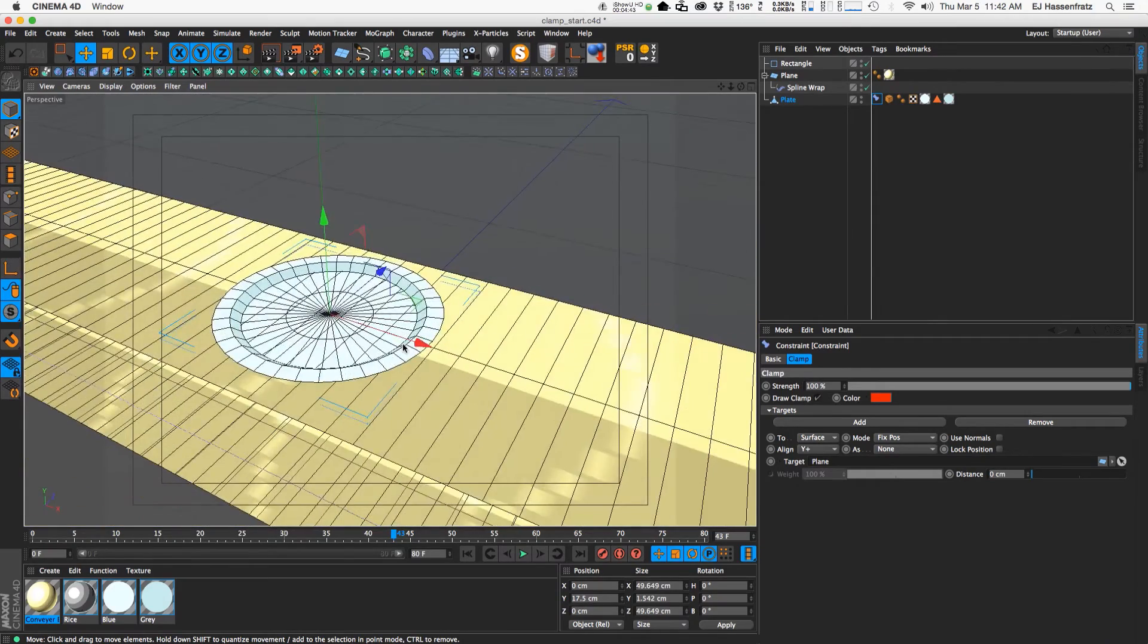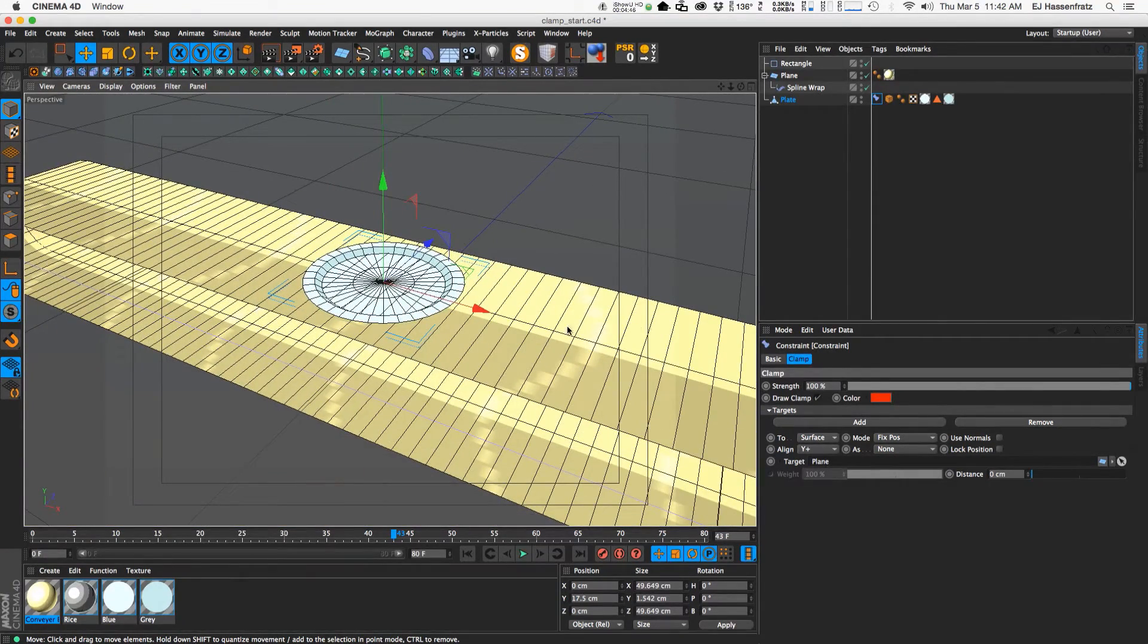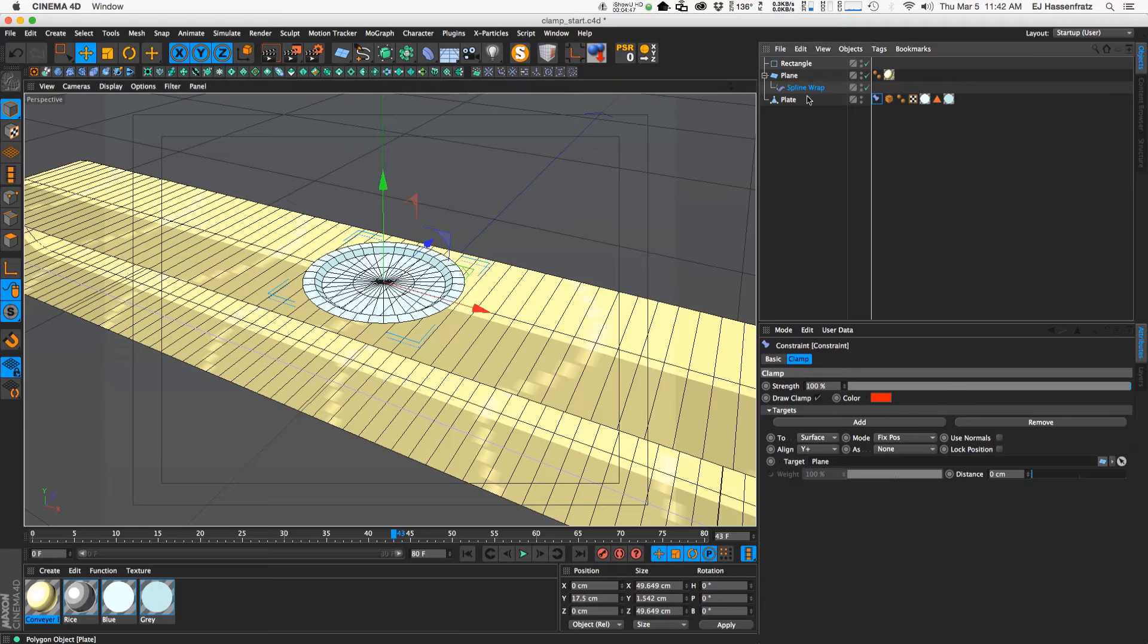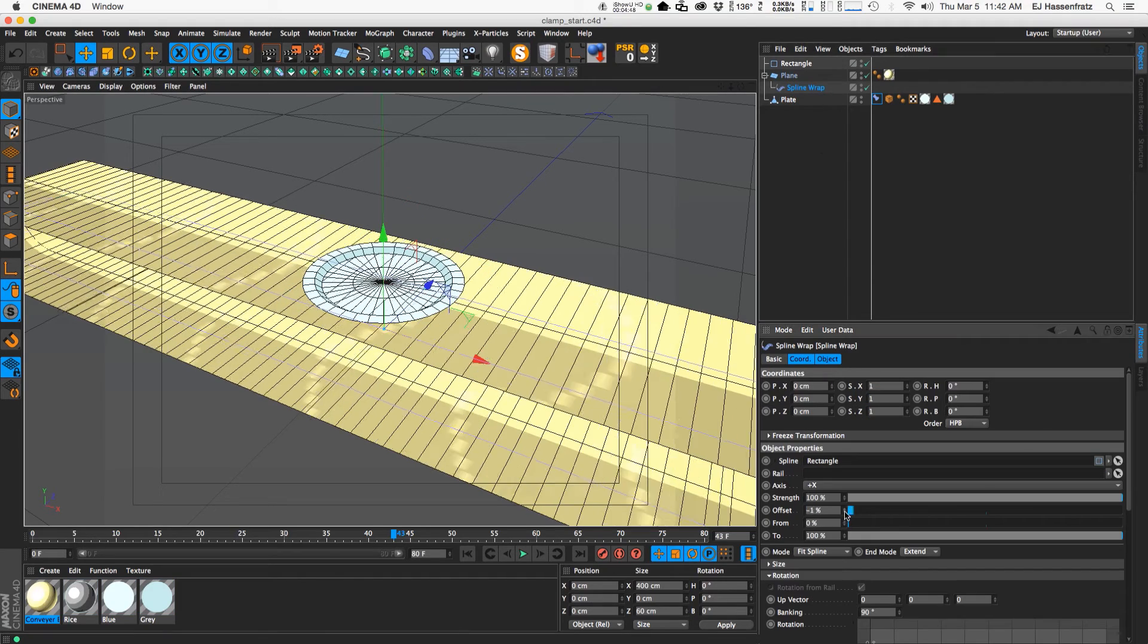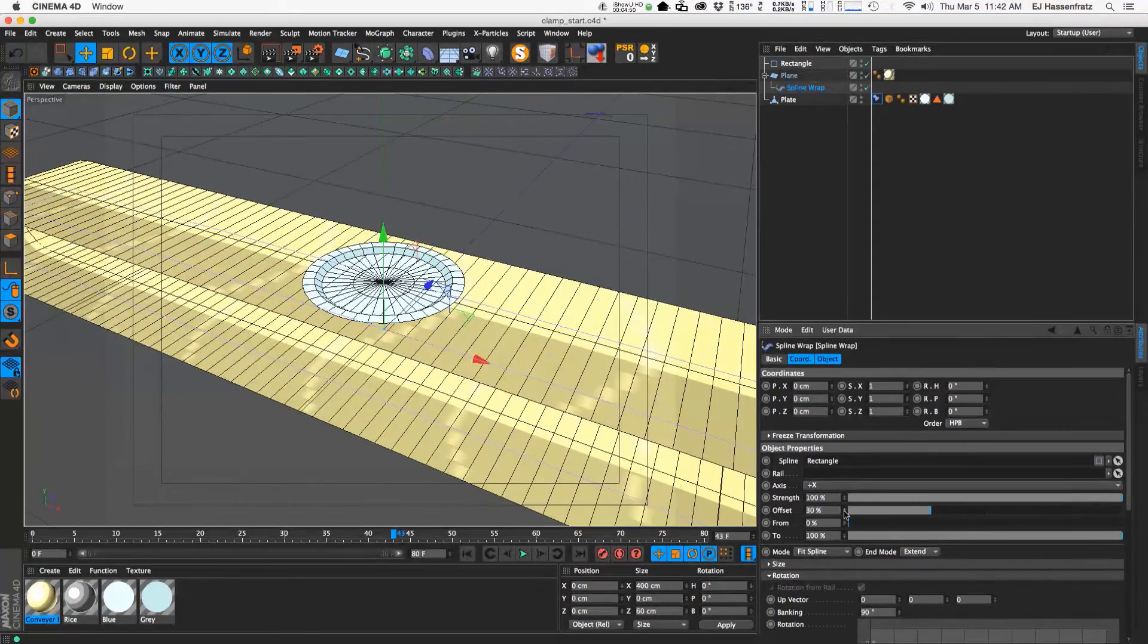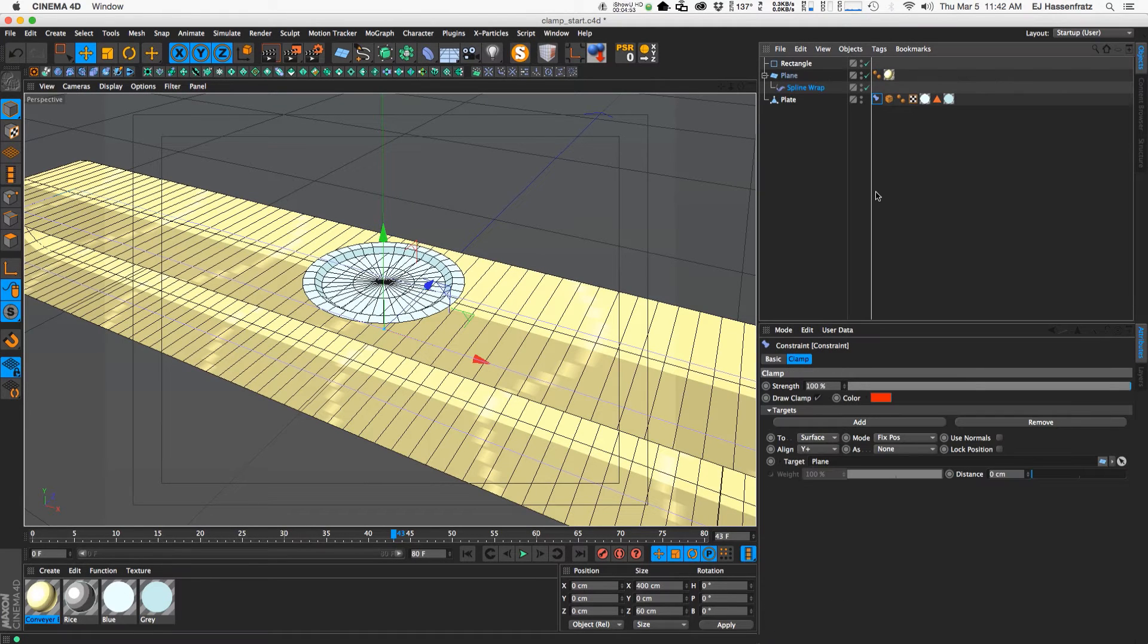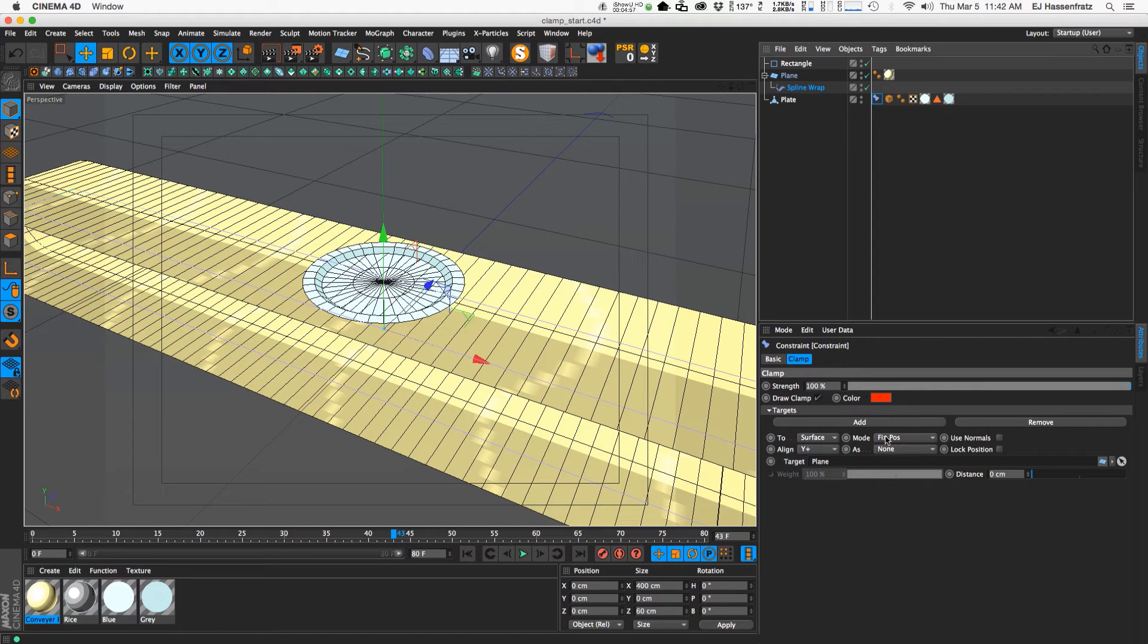Awesome. So but you'll notice that if we actually adjust the offset of our plane nothing's moving yet. So we need to do a little bit more work to get this working. So let's just go through the options here.